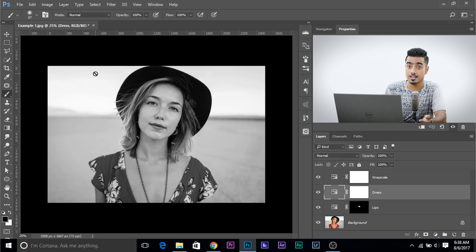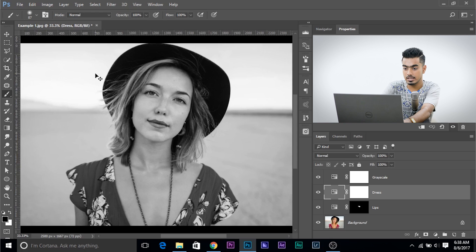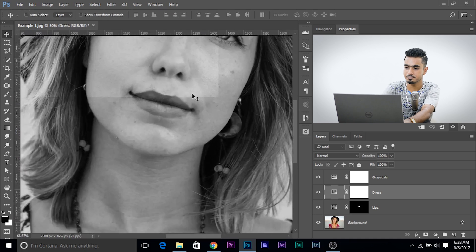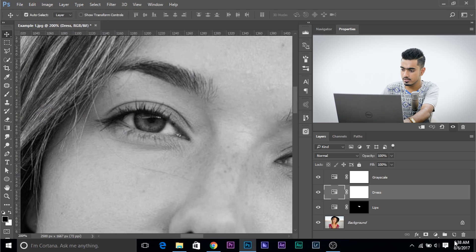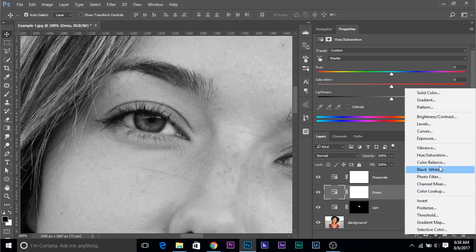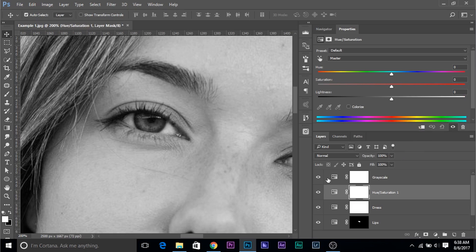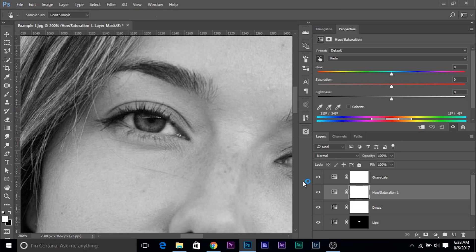You can also do something like brightening up the eyes. Let me zoom in and come to the eyes and create one Hue Saturation adjustment layer for the eyes. Click on the hand icon, click on the eyes. You can turn the grayscale off depending on your preference, but I'm going to show you what is actually happening.